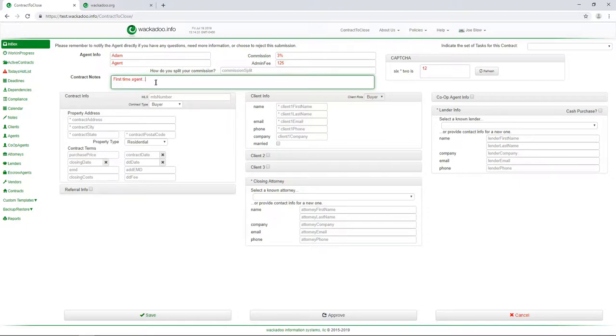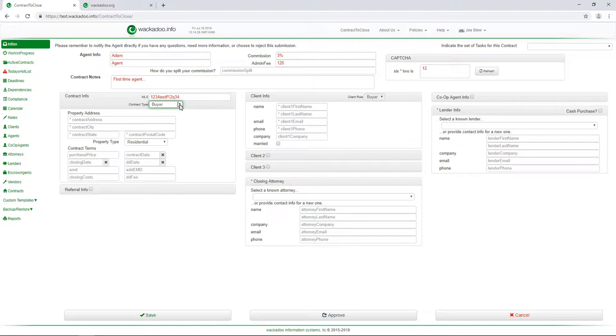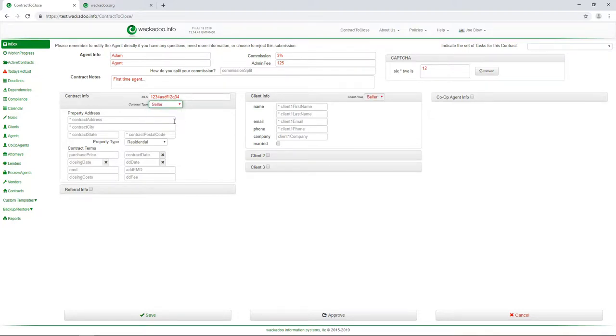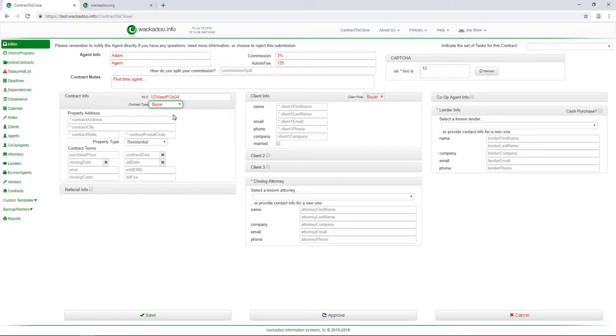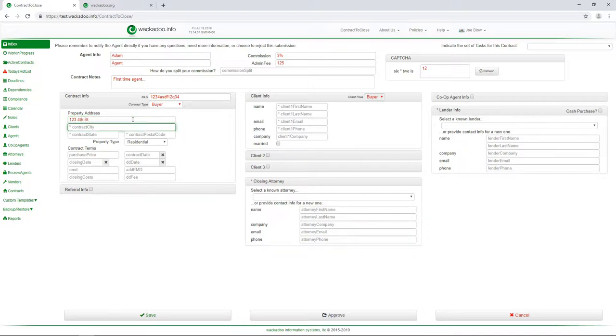So then you come in, you put in your MLS number, hitting random keys. You have a choice of what kind of contract you're going to do: buyer, seller. You see that the fields change as you select which type listing. We're going to come back here and do buyer. And we're going to say, here's a really complicated address: 123 fourth street